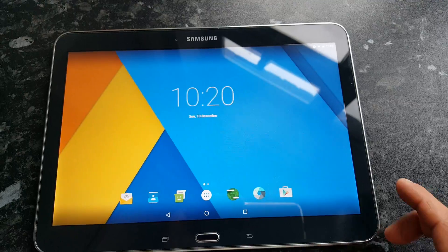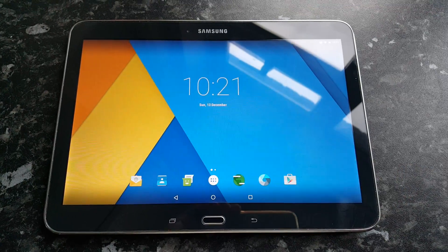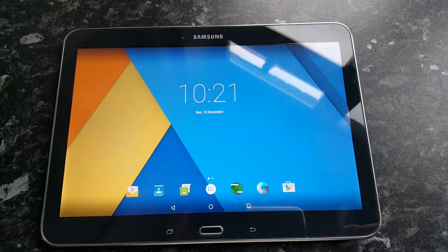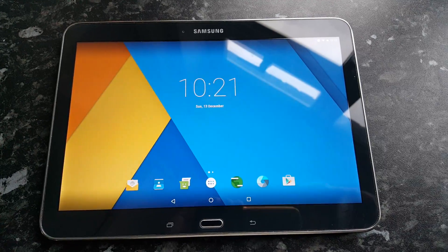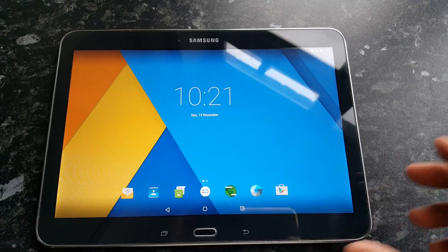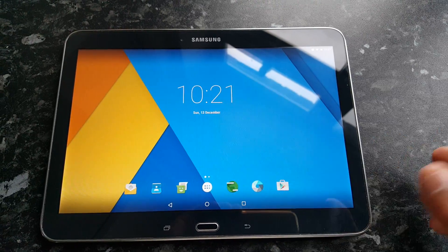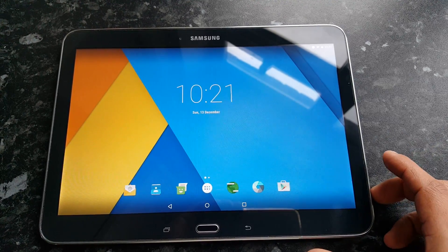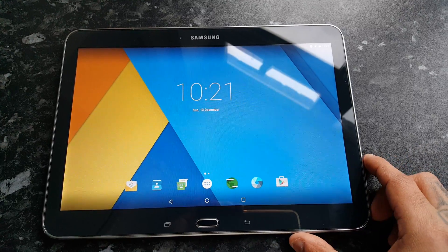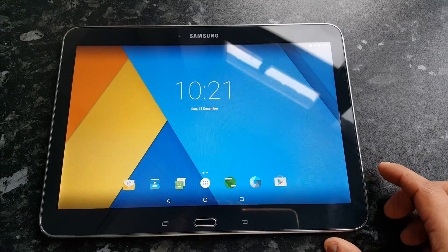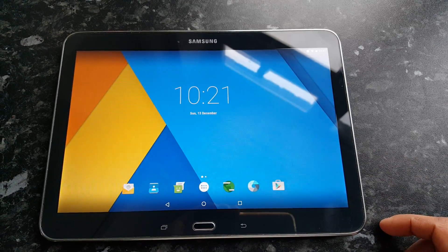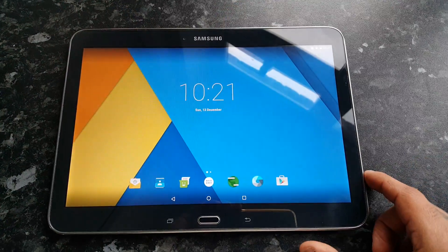So yeah, so far the ROM is running great. Special shout out to the developer — I'll leave a link to his thread in the description down below. It's good to see that he's developing for this tablet and bringing Android 6.0 Marshmallow to it, because I doubt this tablet will get the official Android 6.0 update.